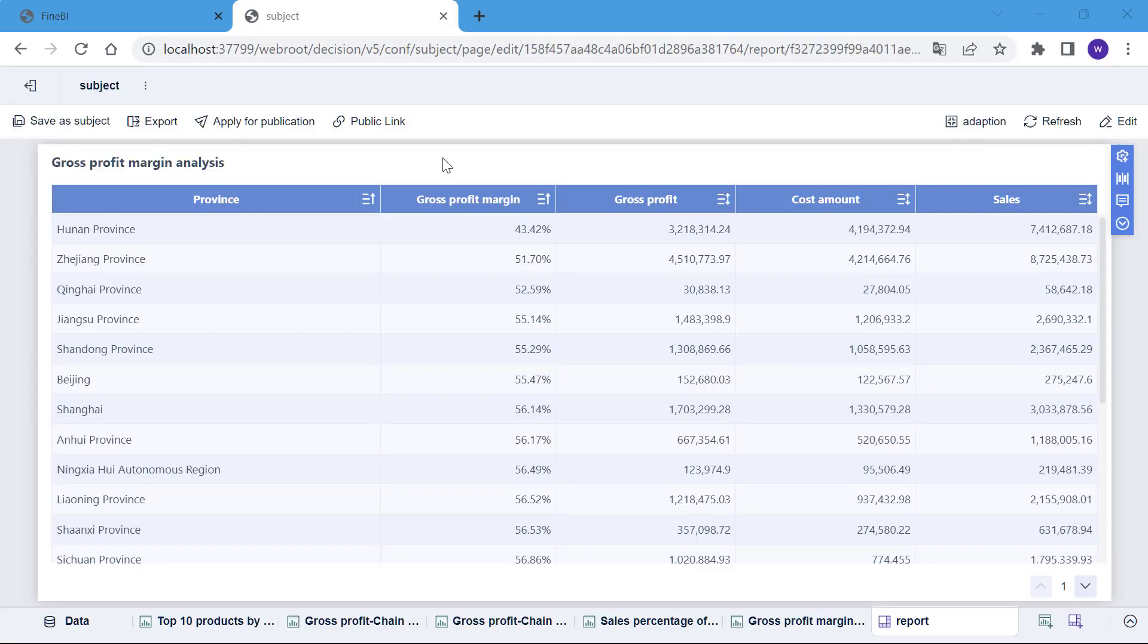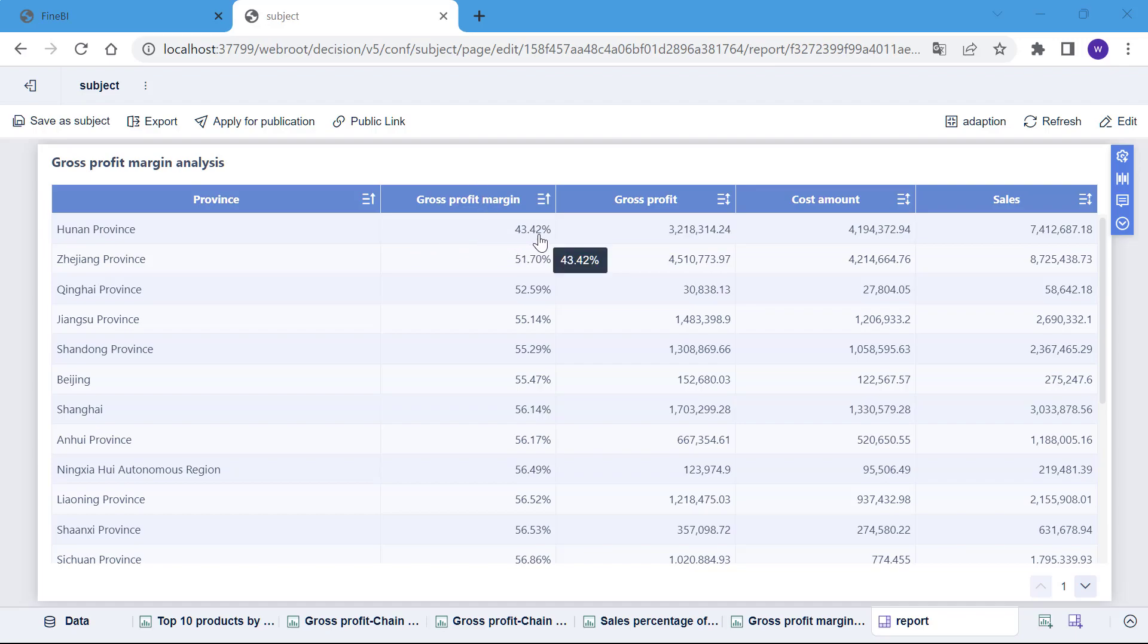When analyzing data, we often start by realizing the business problem at the macro level through the chart and then drill down to the next level within a page until we find the specific problem. For example, we notice that gross profit margin is much lower in Hunan Province than in other areas and want to find out the reason.